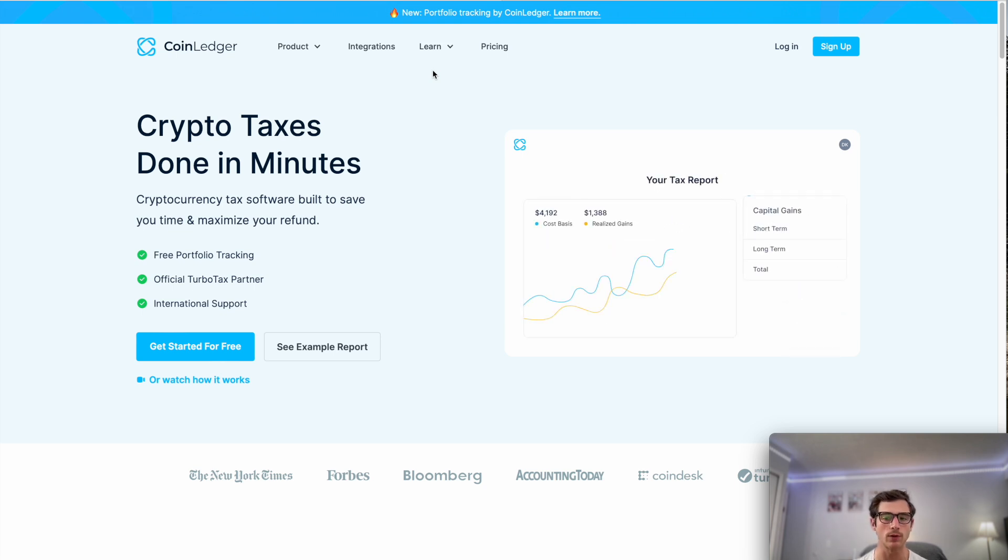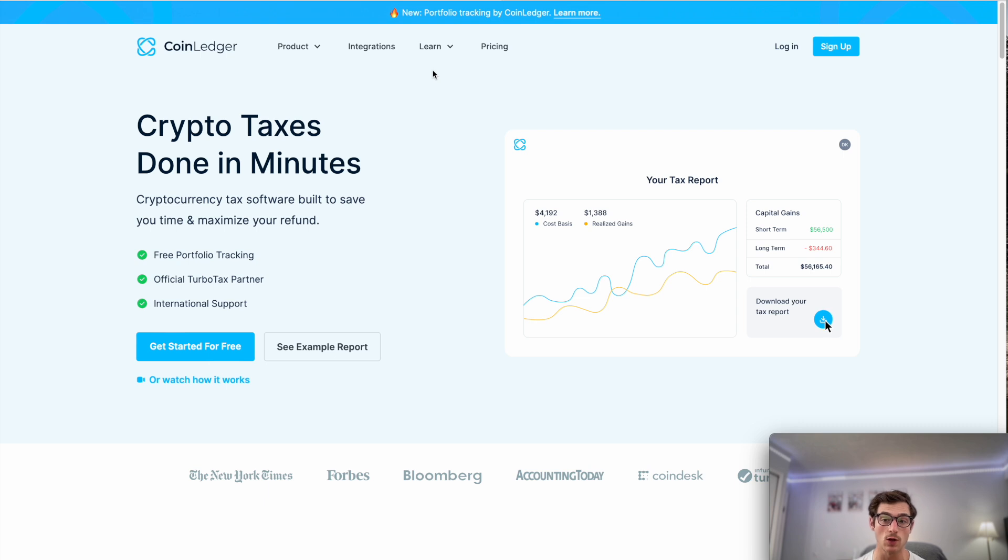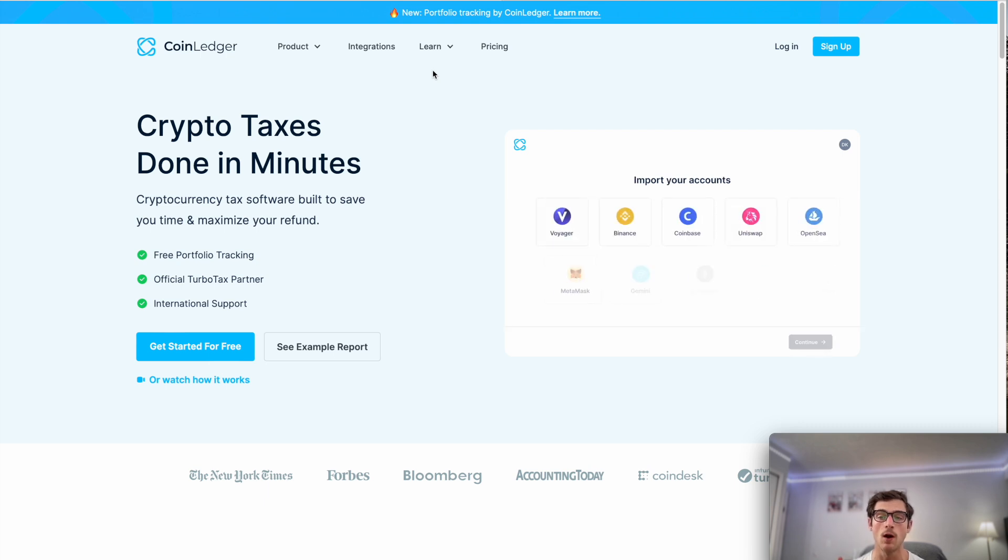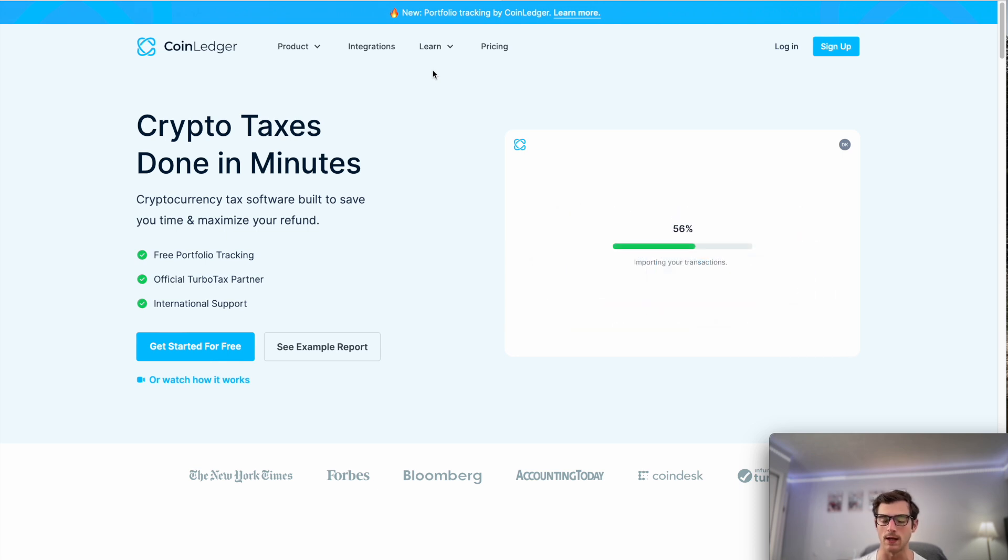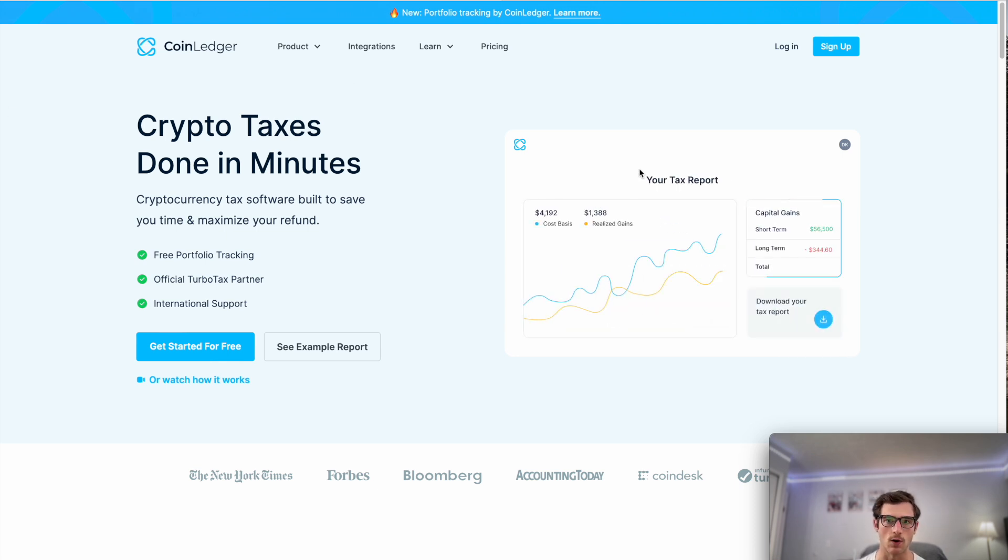First thing to note, it's completely free to sign up for an account with us here at CoinLedger if you don't have one already. You can do so at our website coinledger.io. It takes just minutes to get signed up and started.